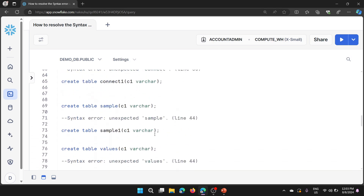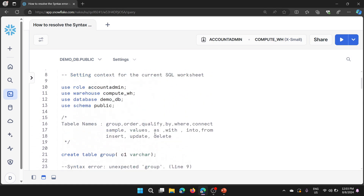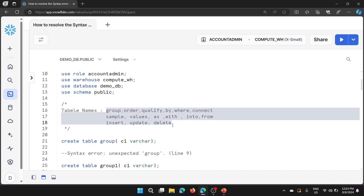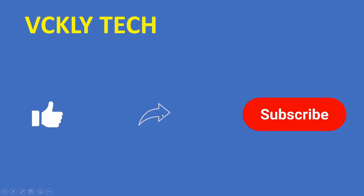So I have identified the keywords — these are the words with which we cannot create tables in Snowflake. That is what I wanted to show as part of this demo. The fix is very simple; I noticed this and just wanted to bring it to your notice. I hope this video is useful in your day-to-day work. Please like, share, and subscribe to my YouTube channel. Thank you for watching — stay tuned for more videos, see you next time.